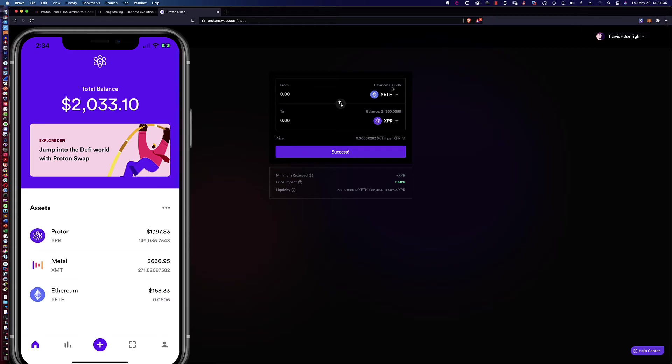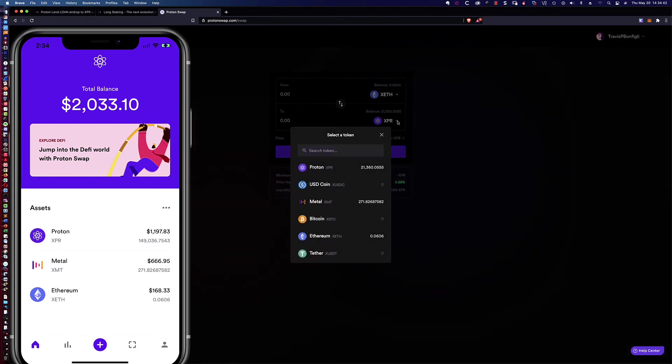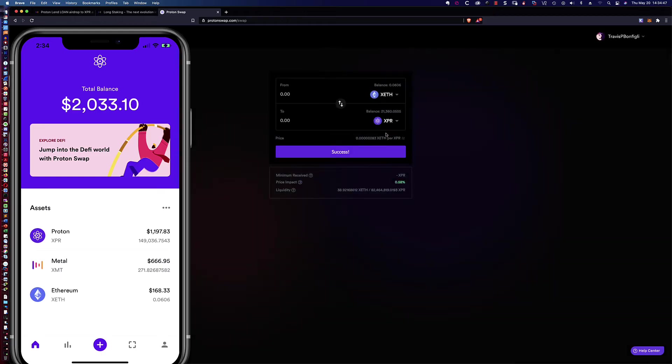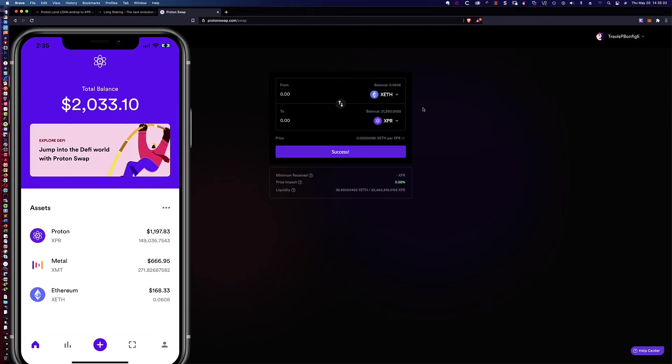And it actually incremented from one hundred and twenty seven thousand to one hundred and forty nine thousand. So I left half of the balance in here because in addition to being able to swap to XPR, I can also swap to metal. So now this is something to think about. If you're buying MTL on an exchange, if you're buying MTL and you're looking at a really steep cost in order to move or withdraw that MTL XMT, then maybe this might be a better option.